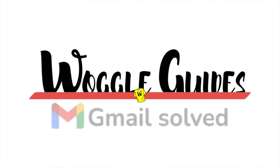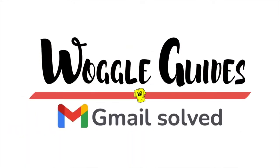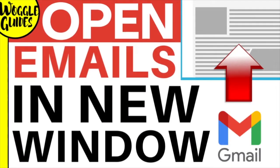Welcome to Woggle Guides. In this guide I'll explain three ways you can open an email in a new window in Gmail. Let's get straight into it.